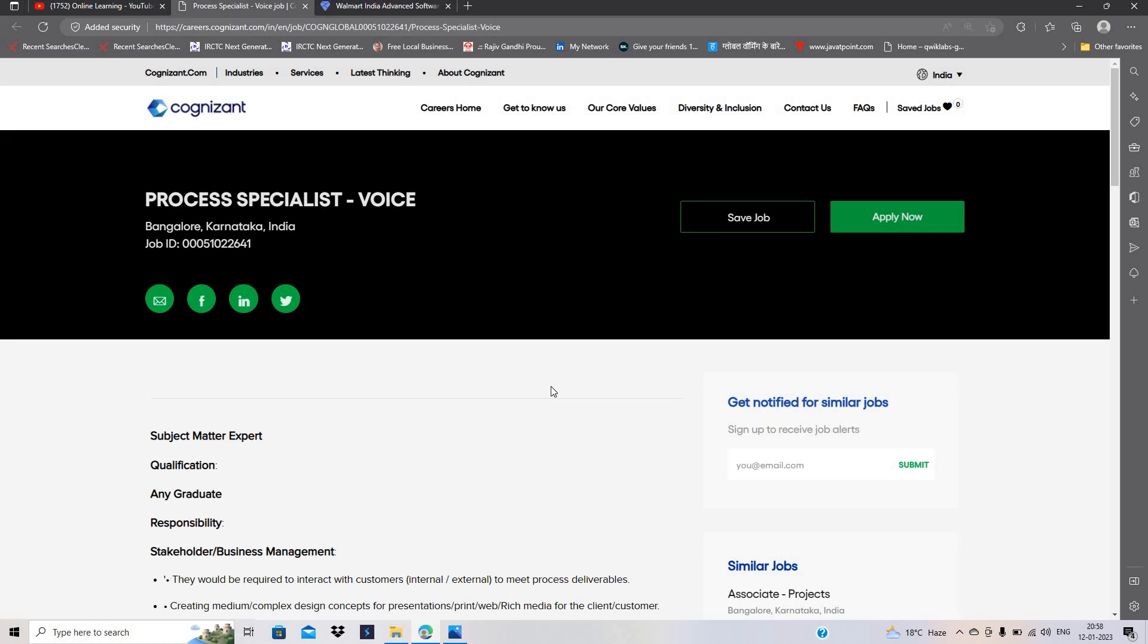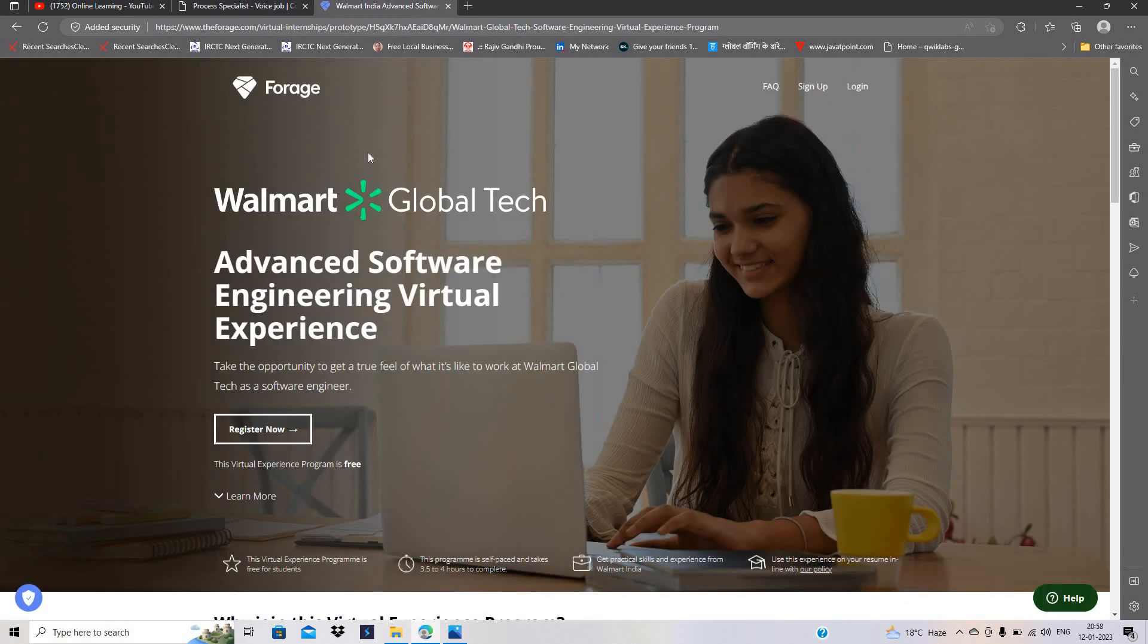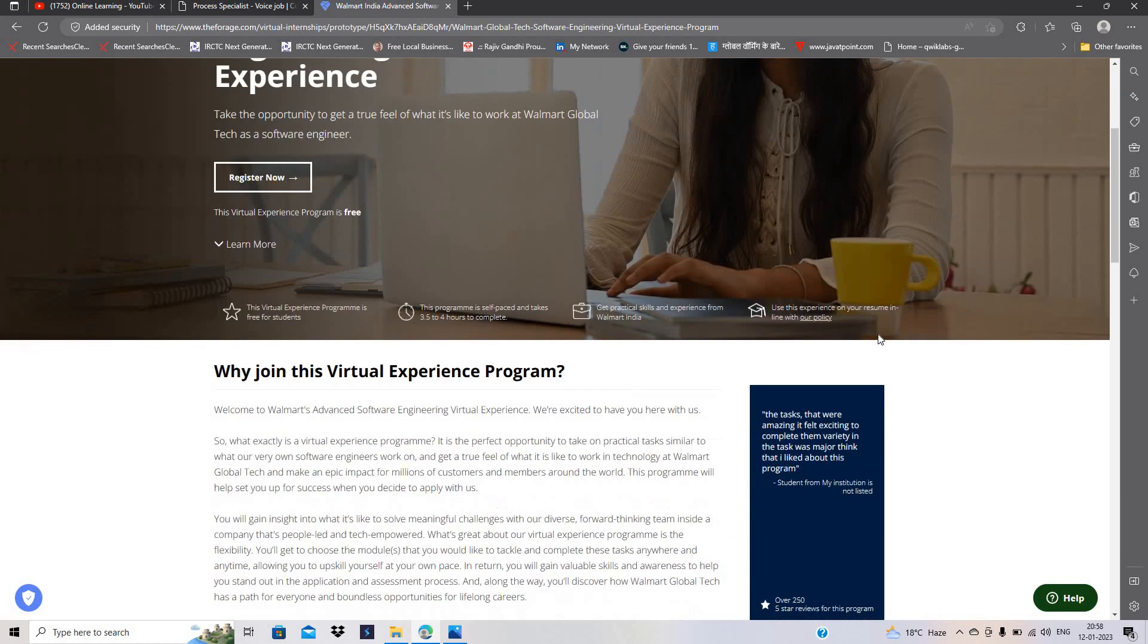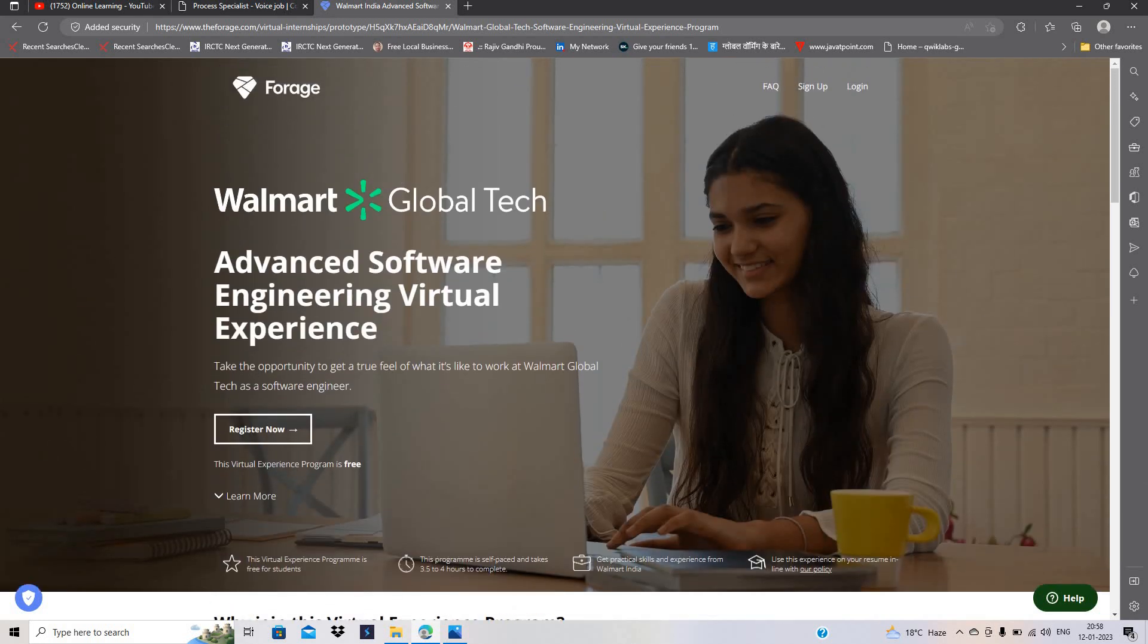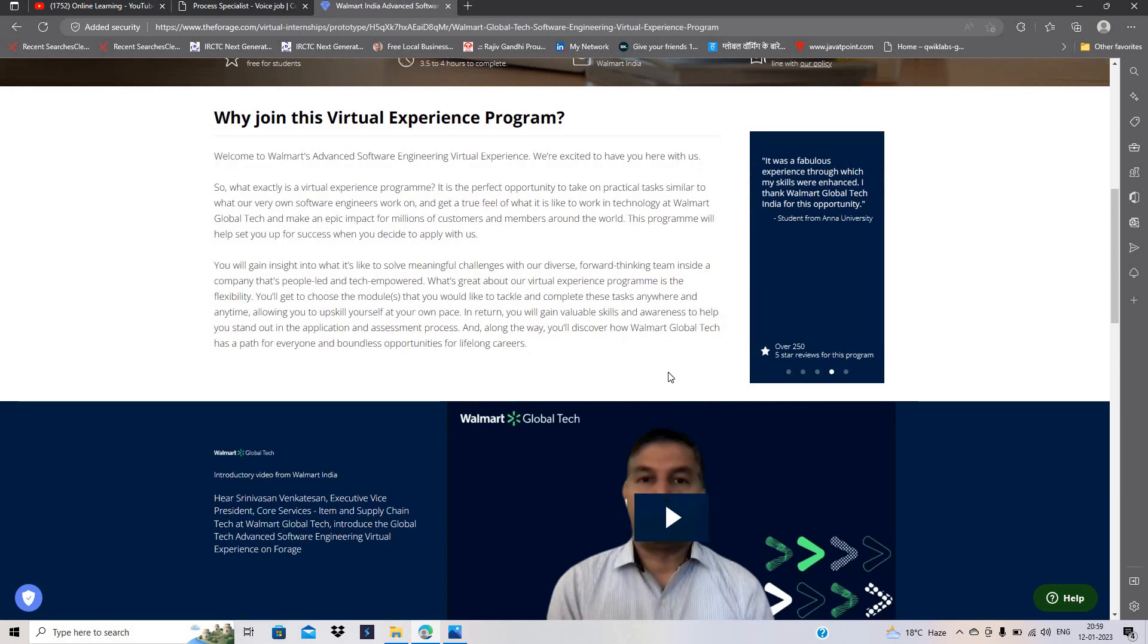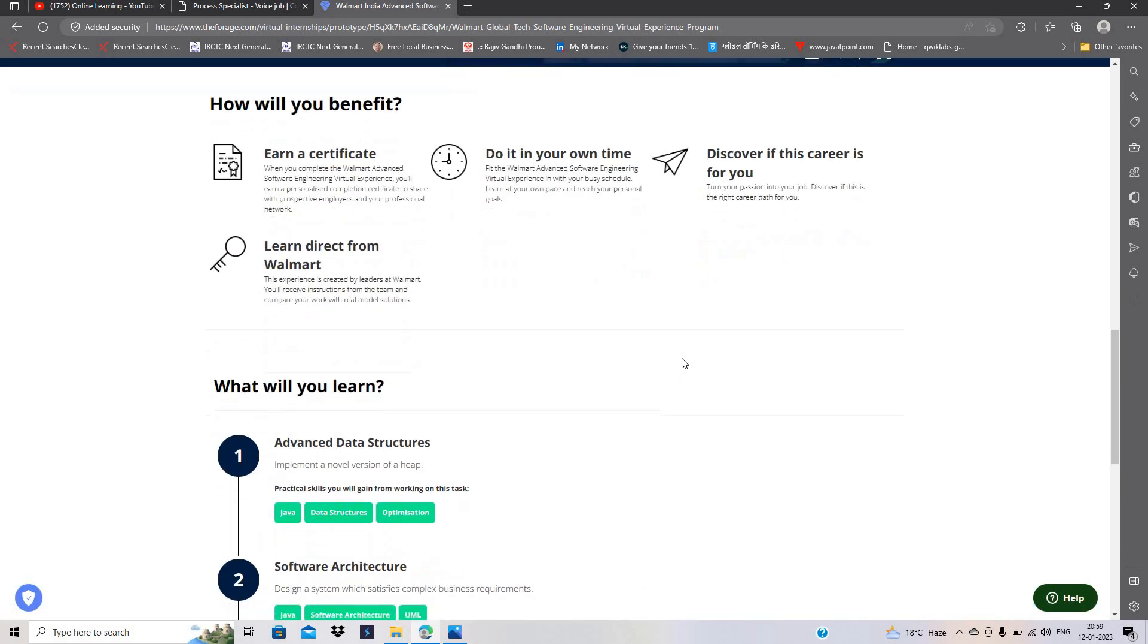The last hiring is related to Walmart Global Tech and it's an advanced software engineering virtual experience for all batches—2023, 2024, 2021, 2018—because this program is free, self-paced, and takes 3.5 to 4 hours to complete.